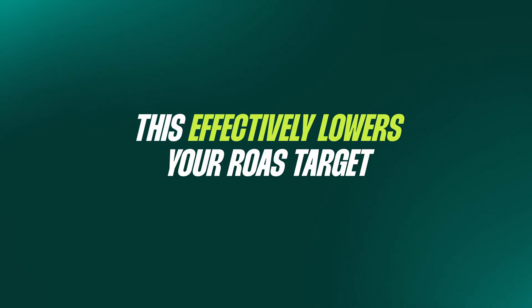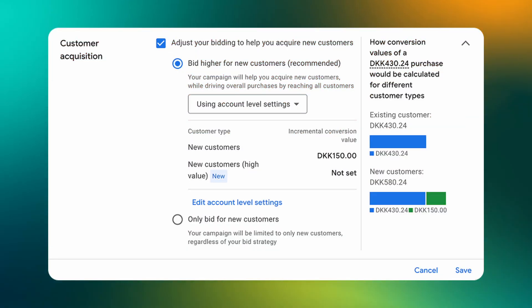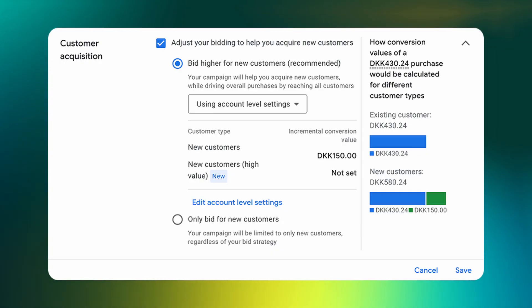Number three: this effectively lowers your ROAS target. Adding fake values to new customers essentially lowers the ROAS that smart bidding is allowed to hit when it thinks it's getting new customers. The interface is slightly confusing — it asks if you want to add an incremental conversion value for new customers, and you think 'great, I want more new customers,' but it literally just lowers your ROAS target, especially if you don't have good data. What new customer acquisition doesn't do: it doesn't lower your cost for brand terms, and it doesn't lower your spend on retargeting audiences — if it's a new customer, it will still go crazy on retargeting.